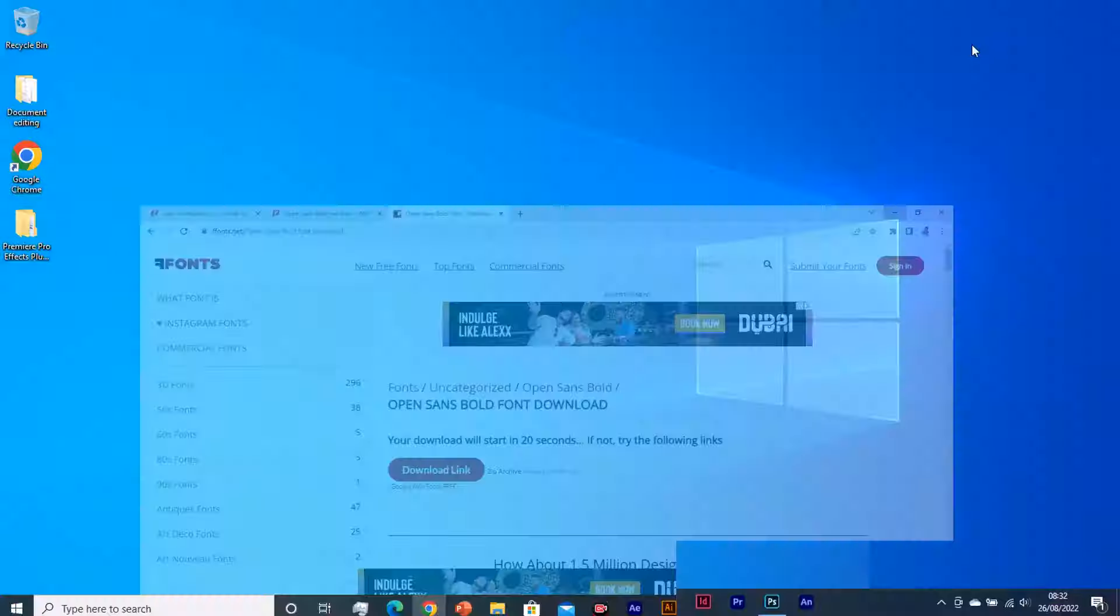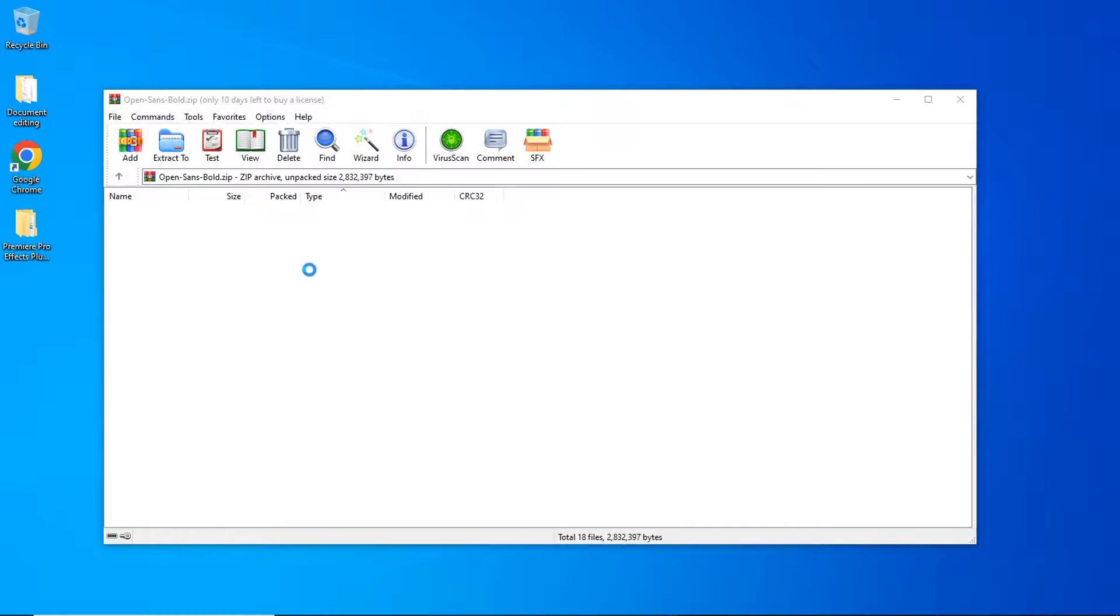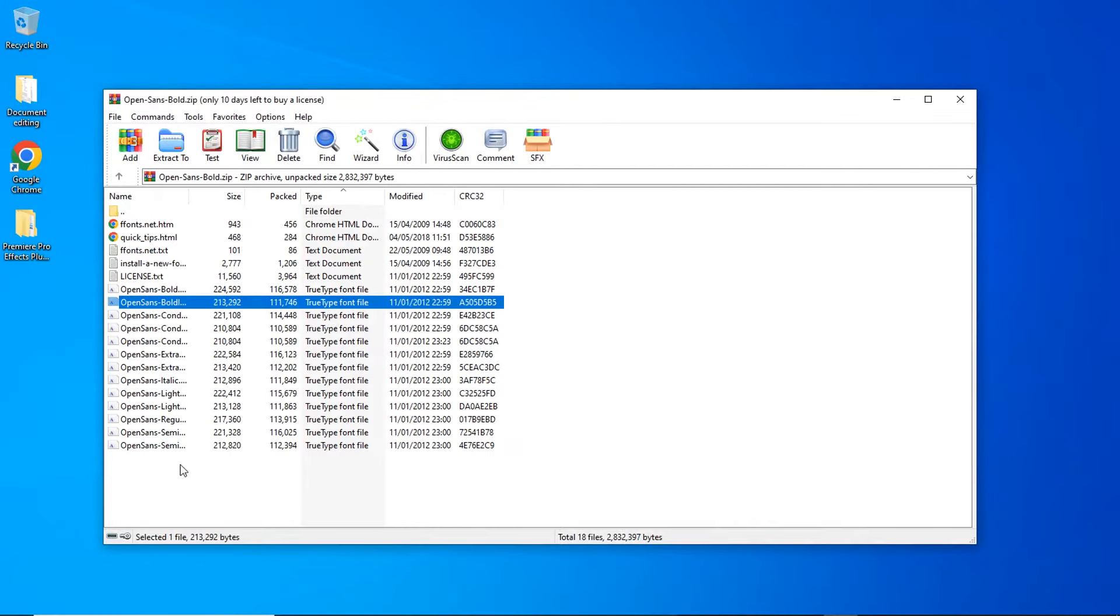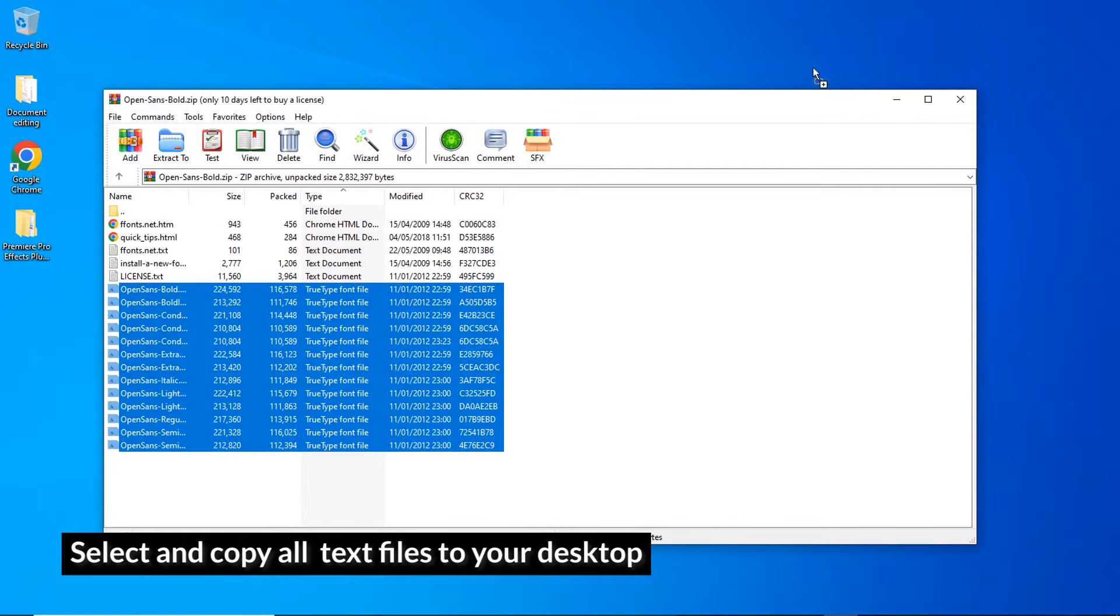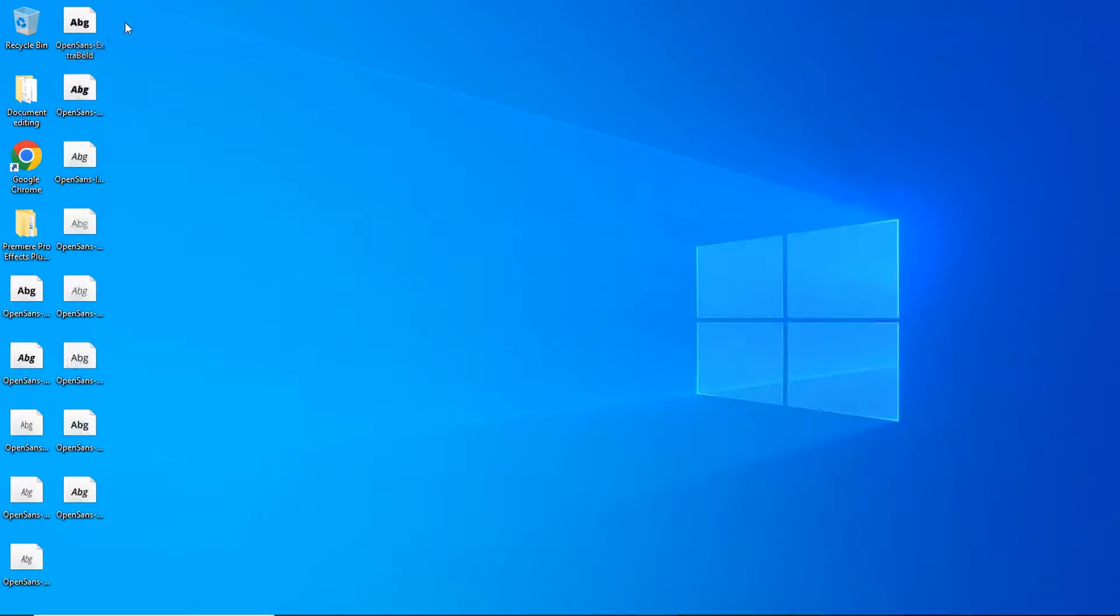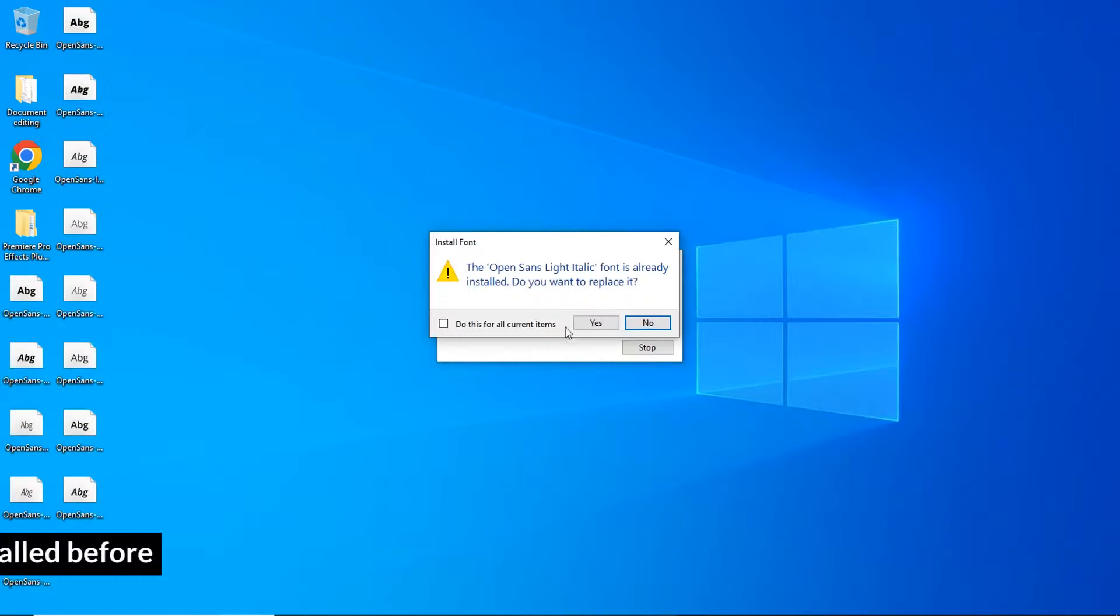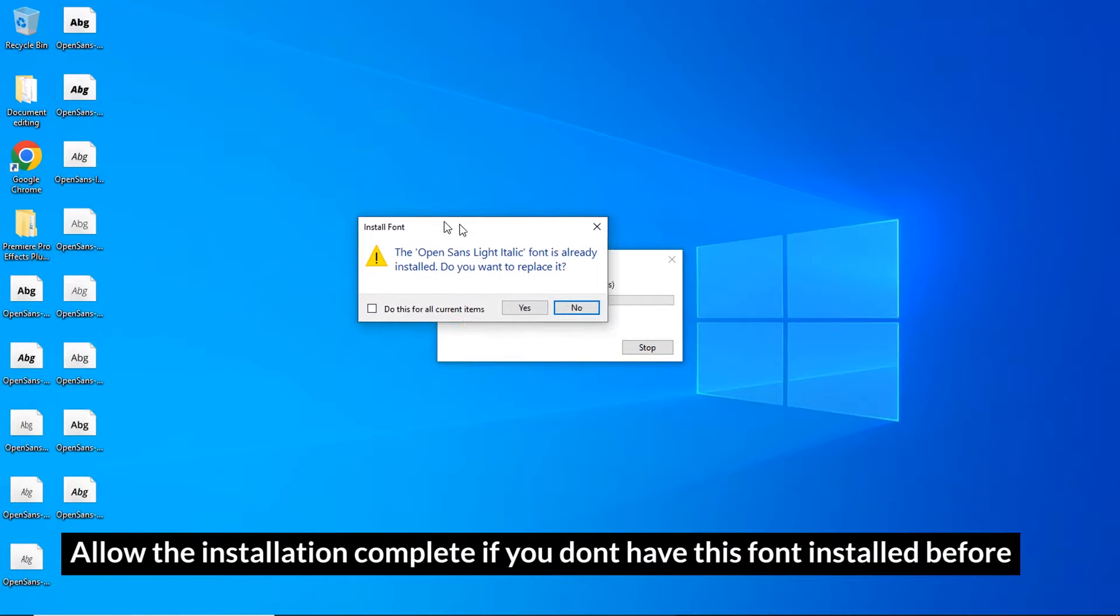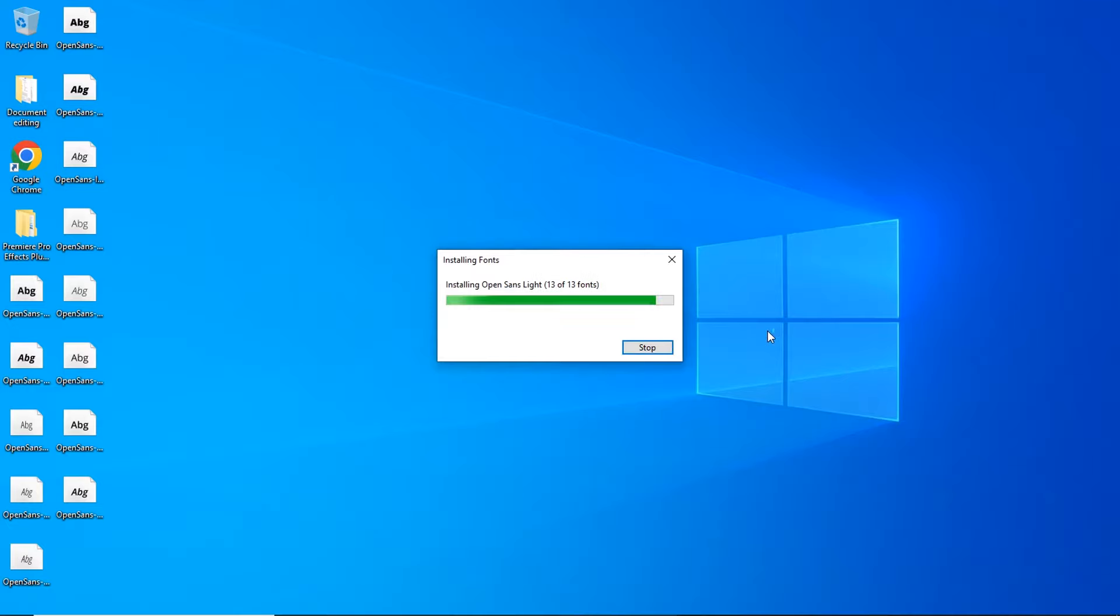go over to your download and click on Open Sans. Now, the zip file has been opened. Select the entire text. Copy them to the desktop. Select all of them. Right-click and Install. As you can see, it's telling me the font Open Sans is already installed. I want to replace and I click on No. And it will not ask you that because you might not have the font already.